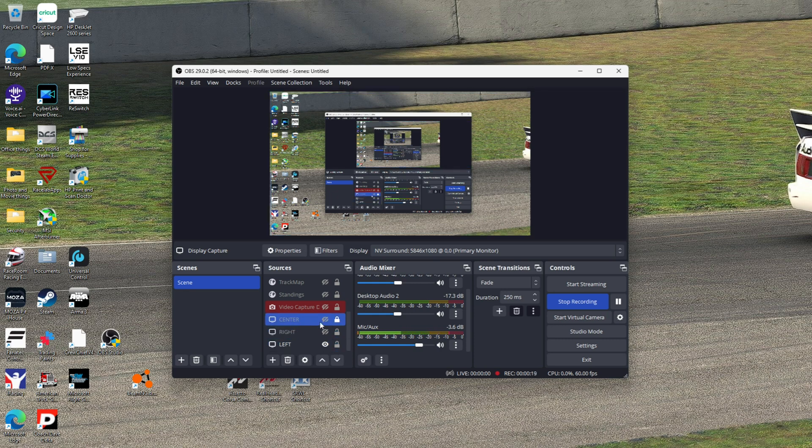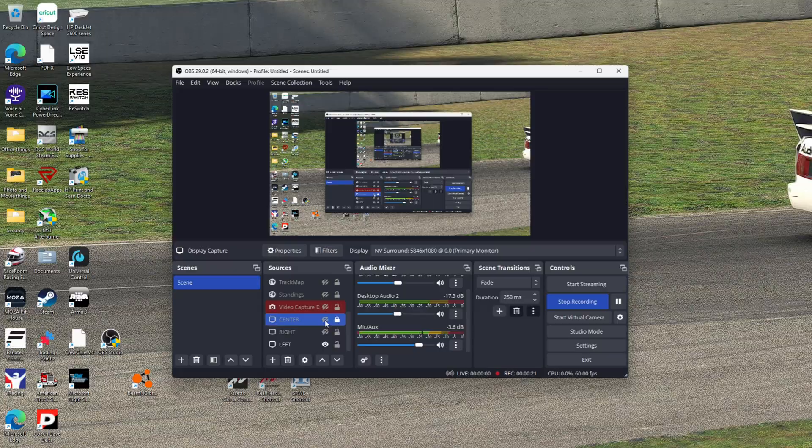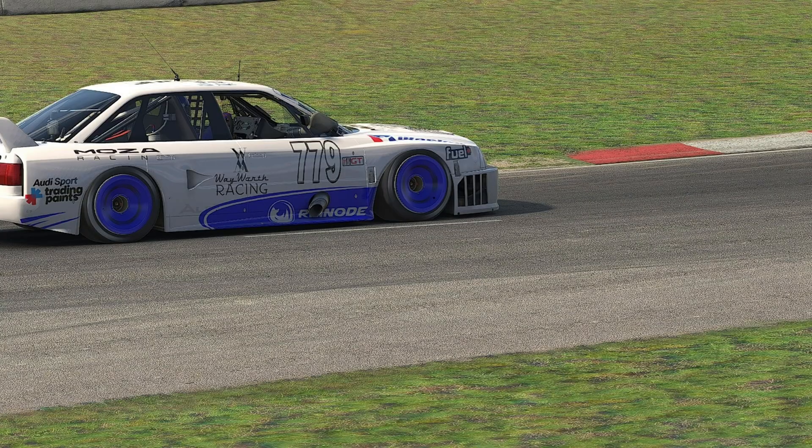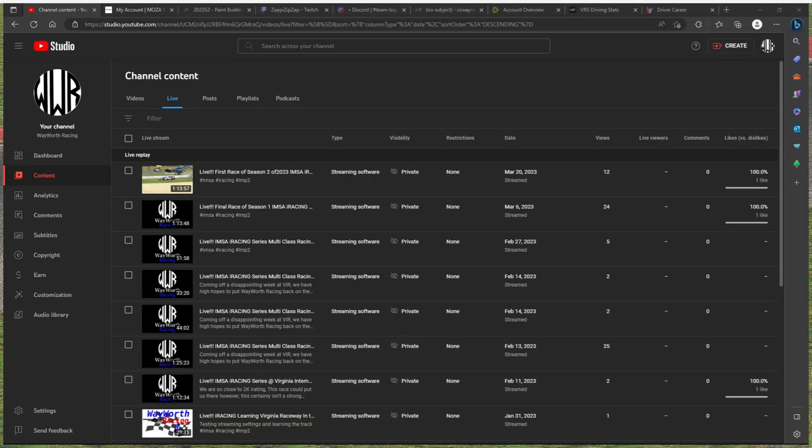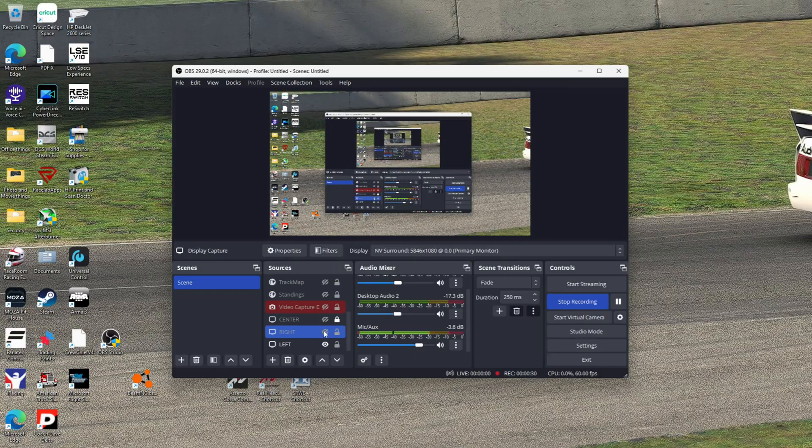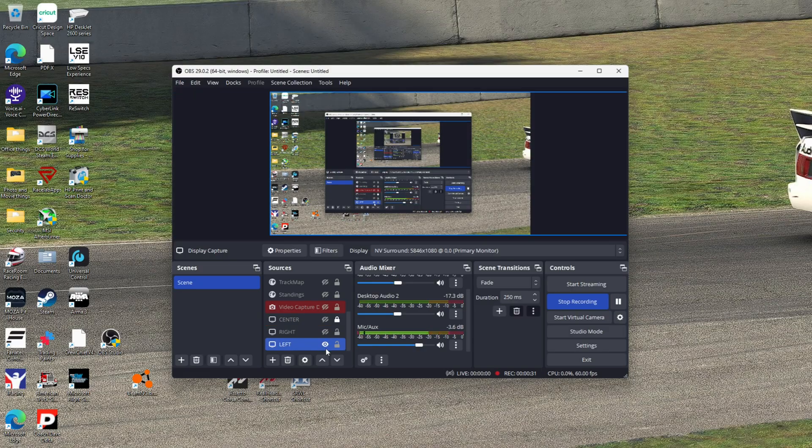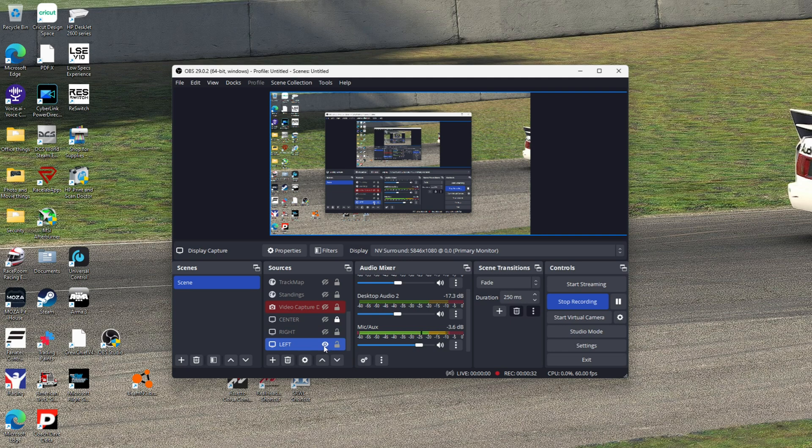If I click the eyeball here, that's my center screen. We're on the left here. I click the right—there's the right screen, center, right, and then we're on the left. So what you're going to want to do...